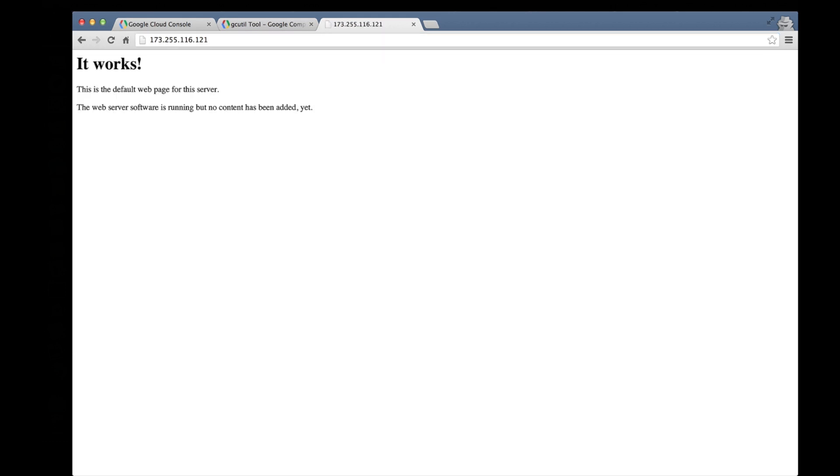There we go, the default Apache web page. Great, our test web server is serving up pages.